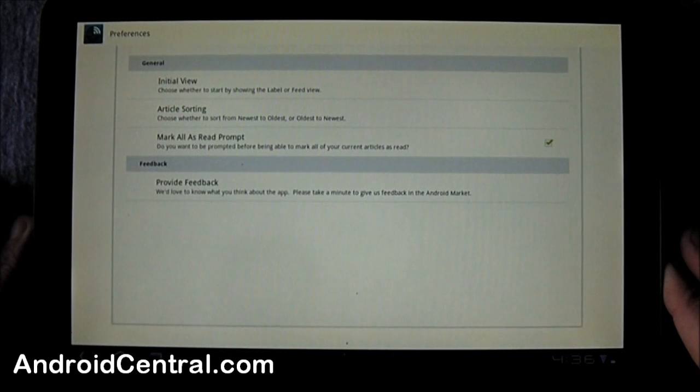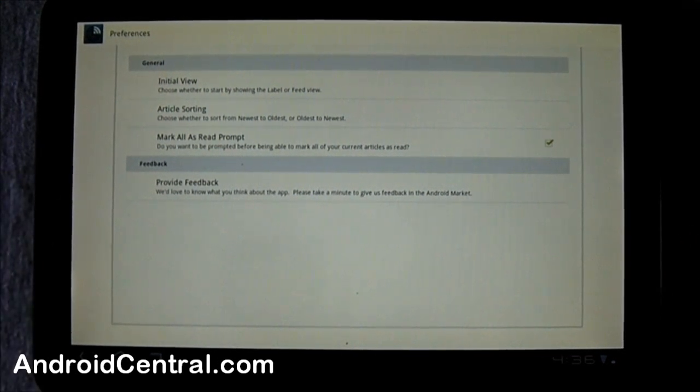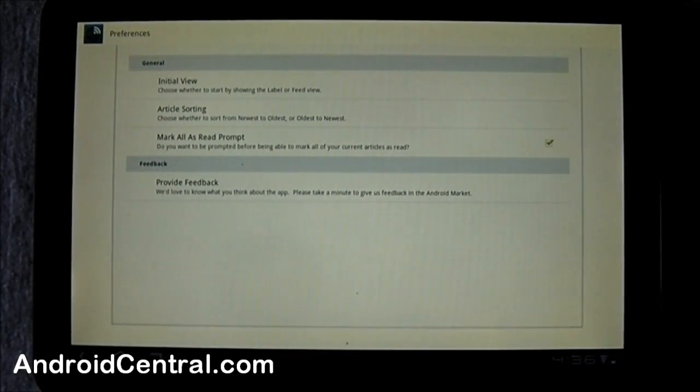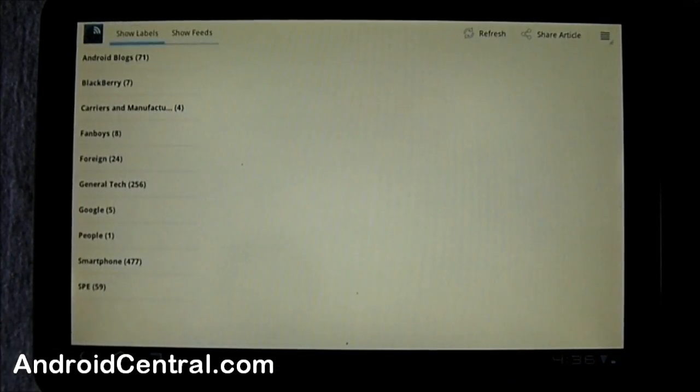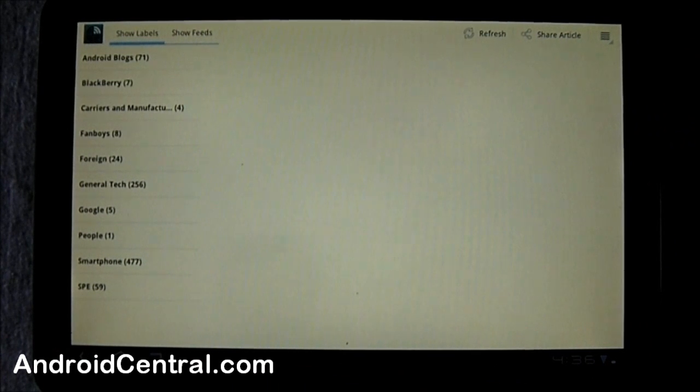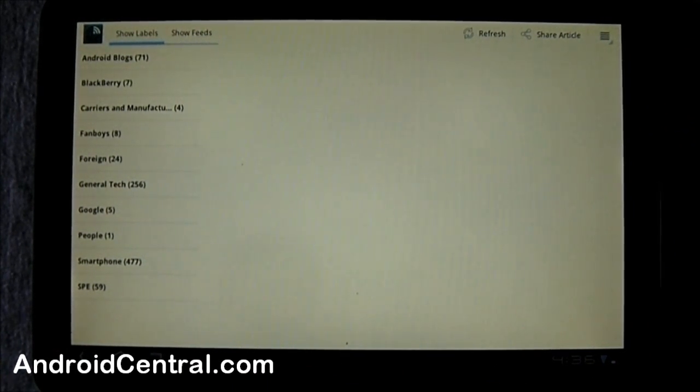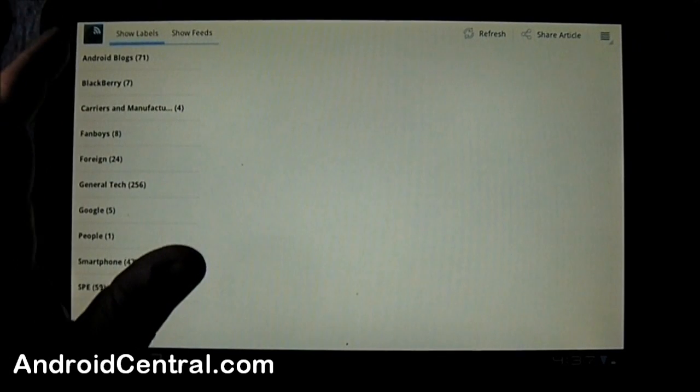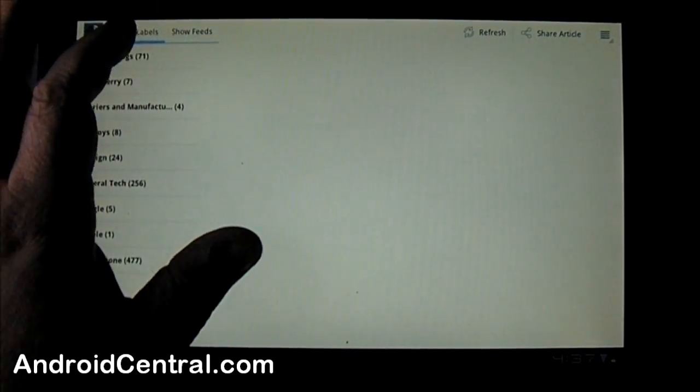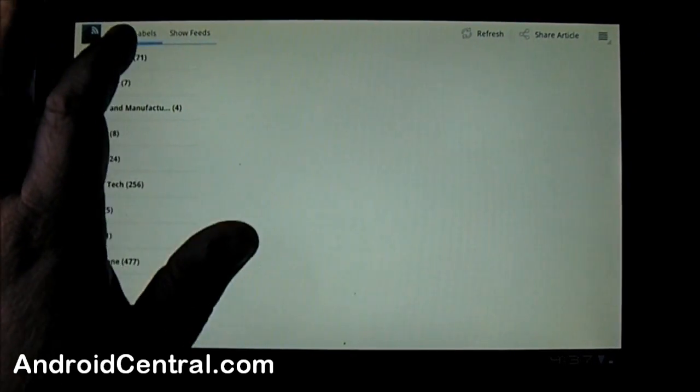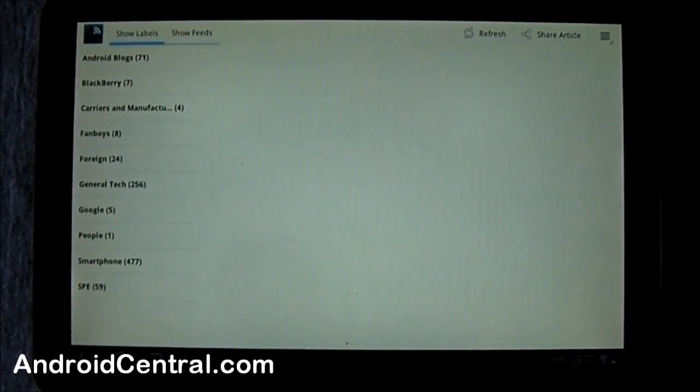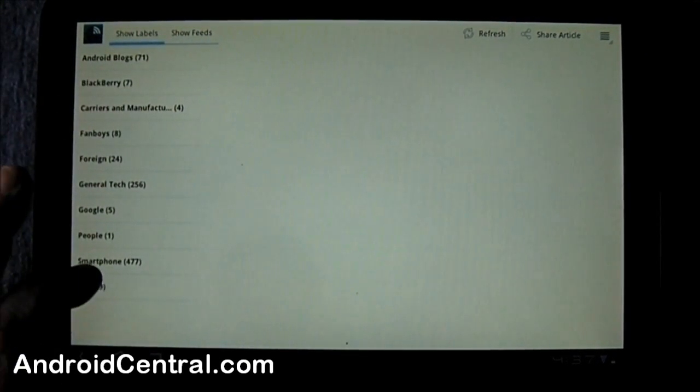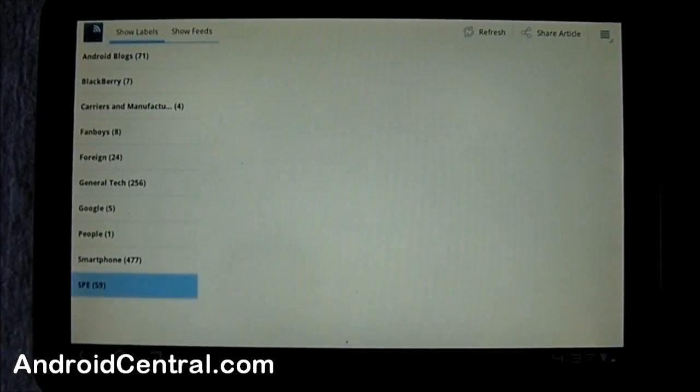And there's a way here to provide feedback to the developer. The developer is quick with the updates so you definitely want to give him some feedback if you have an idea. When you bring it up you can also choose labels or feeds up here.